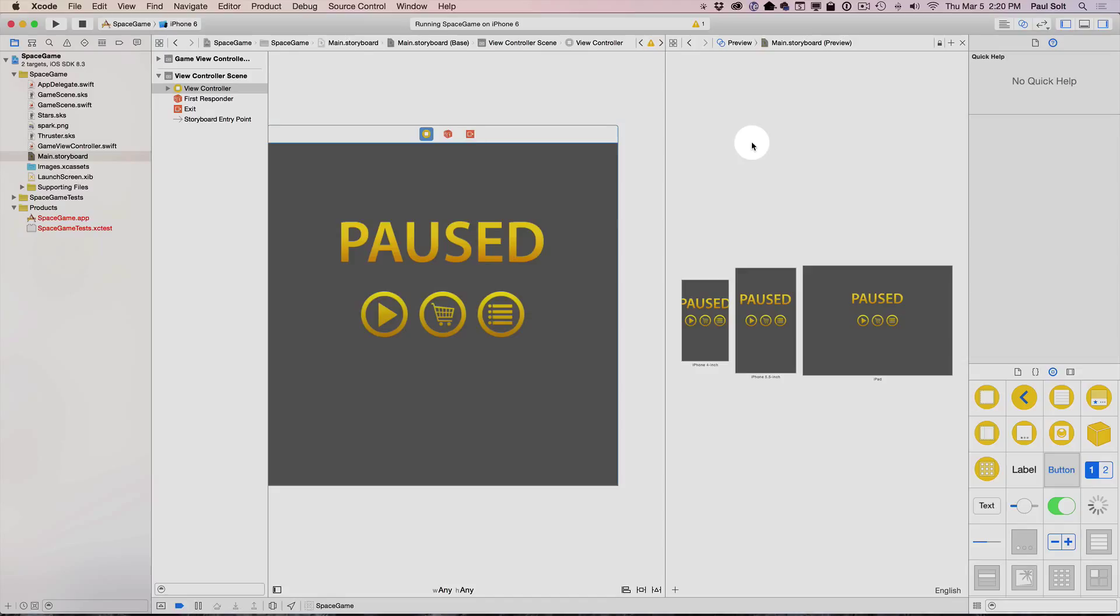So in the next video, we are going to learn how to quickly prototype your UI and make sure it's working. And we're going to go a little bit more in depth than we did today.